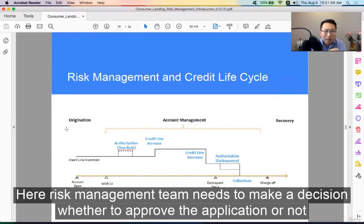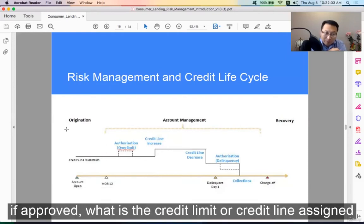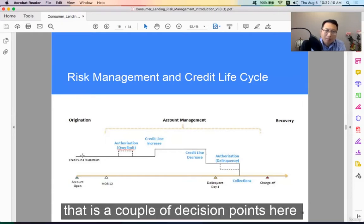The risk management team needs to make decisions whether to approve the application or not. If approved, what's the credit limit or credit line assigned? There are a couple of decision points here.